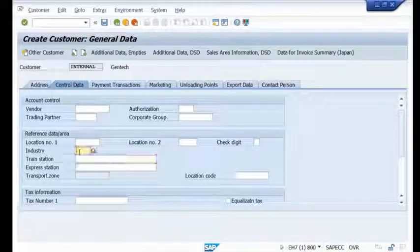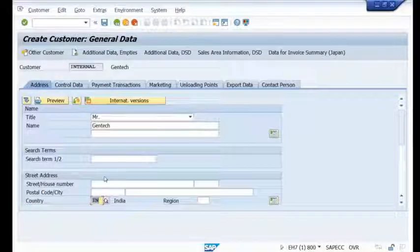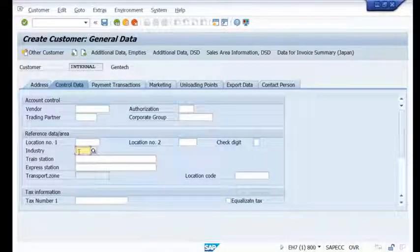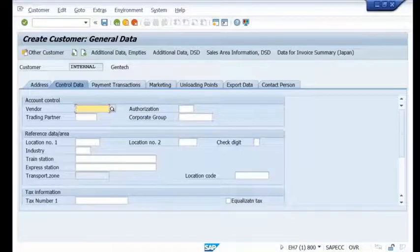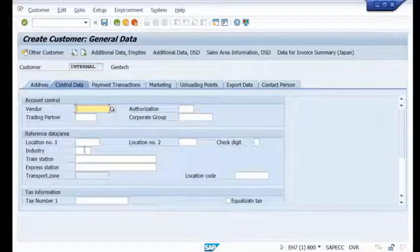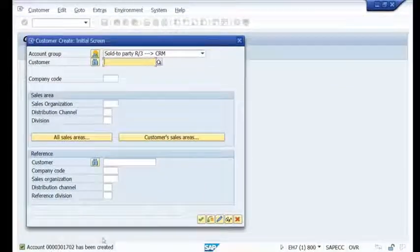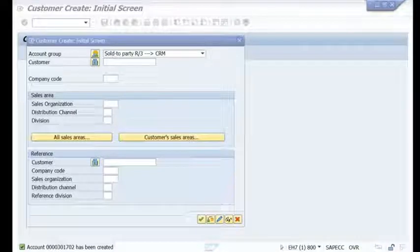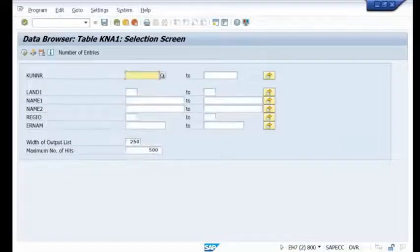My requirement is: I want to perform a check — if you are trying to create Indian customers, the industry key should be compulsory. If the industry key is not filled, it should not allow saving the customer. So I try to create an Indian customer without entering the industry key and click Save. The customer is created with number 301702, and KNA1 now shows 19,578 entries — meaning the validation is not currently enforced.